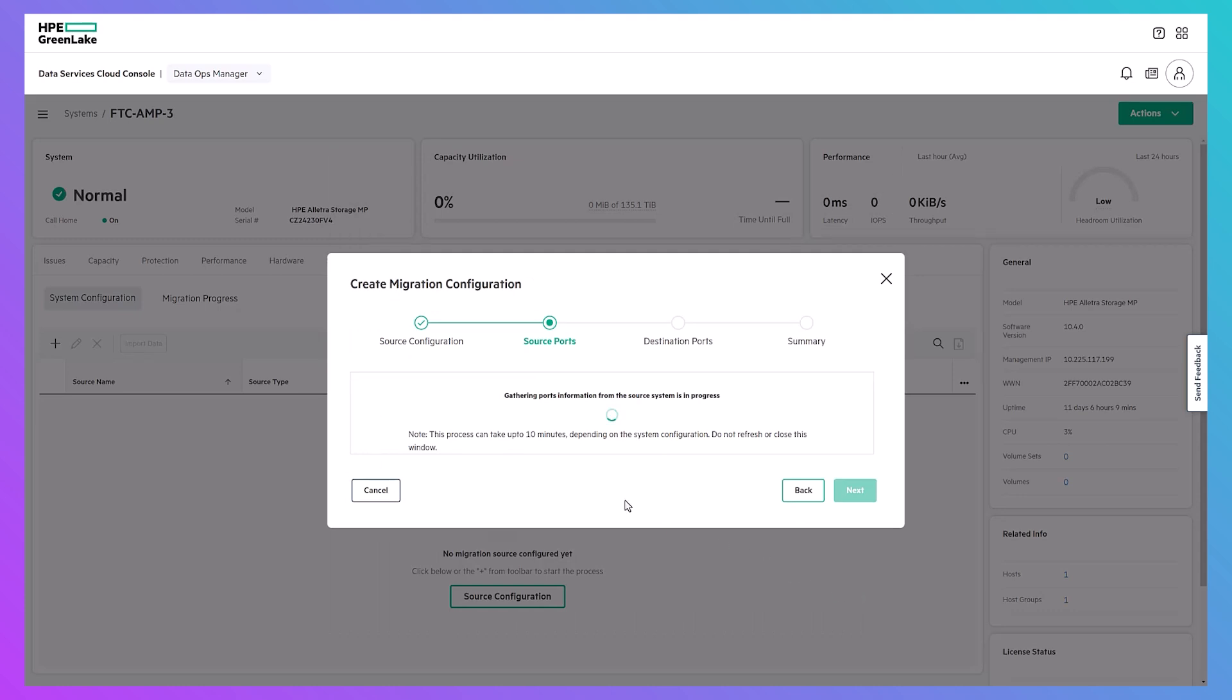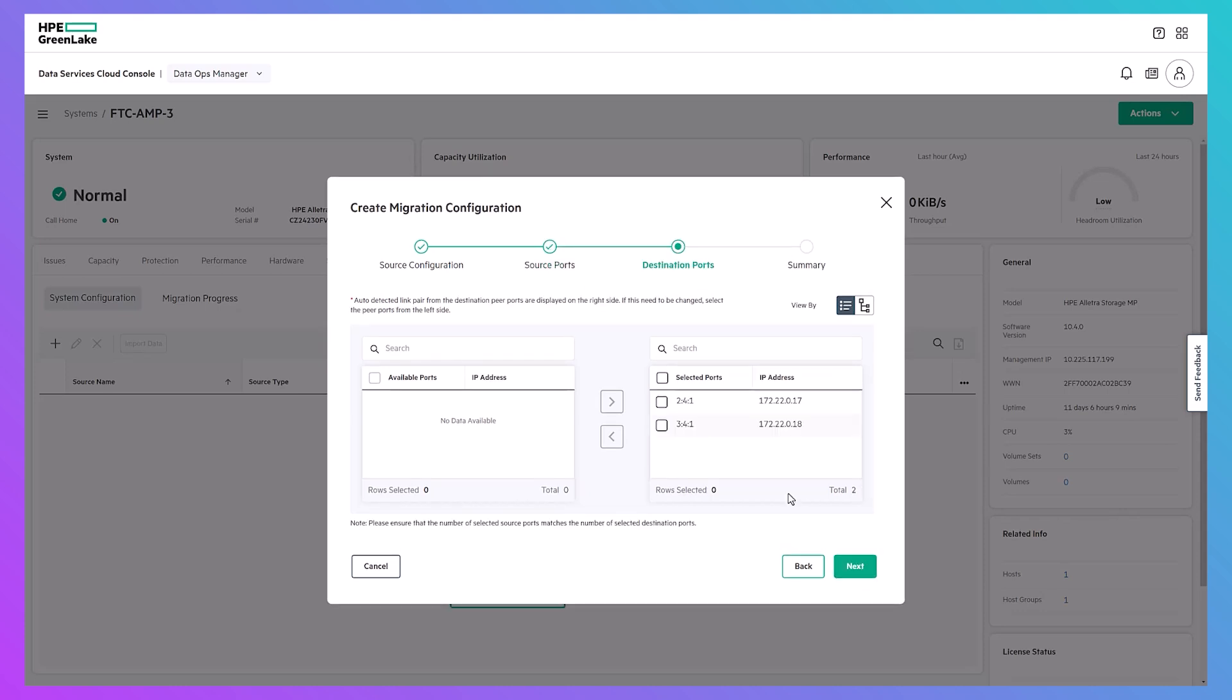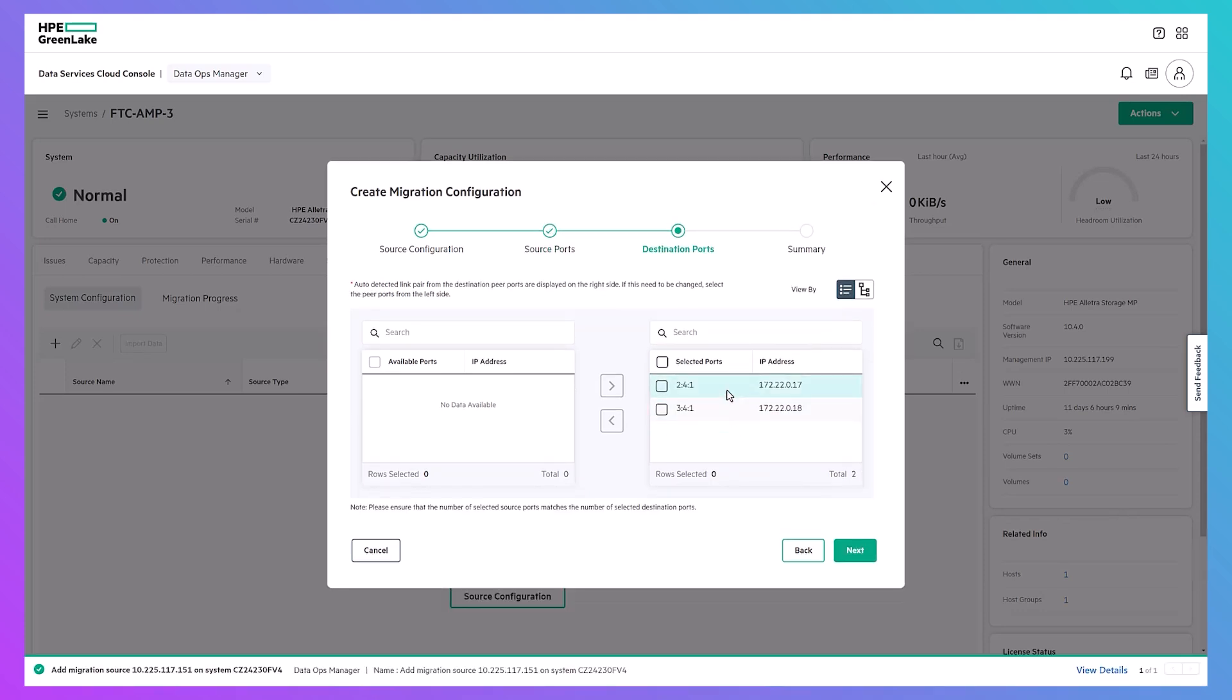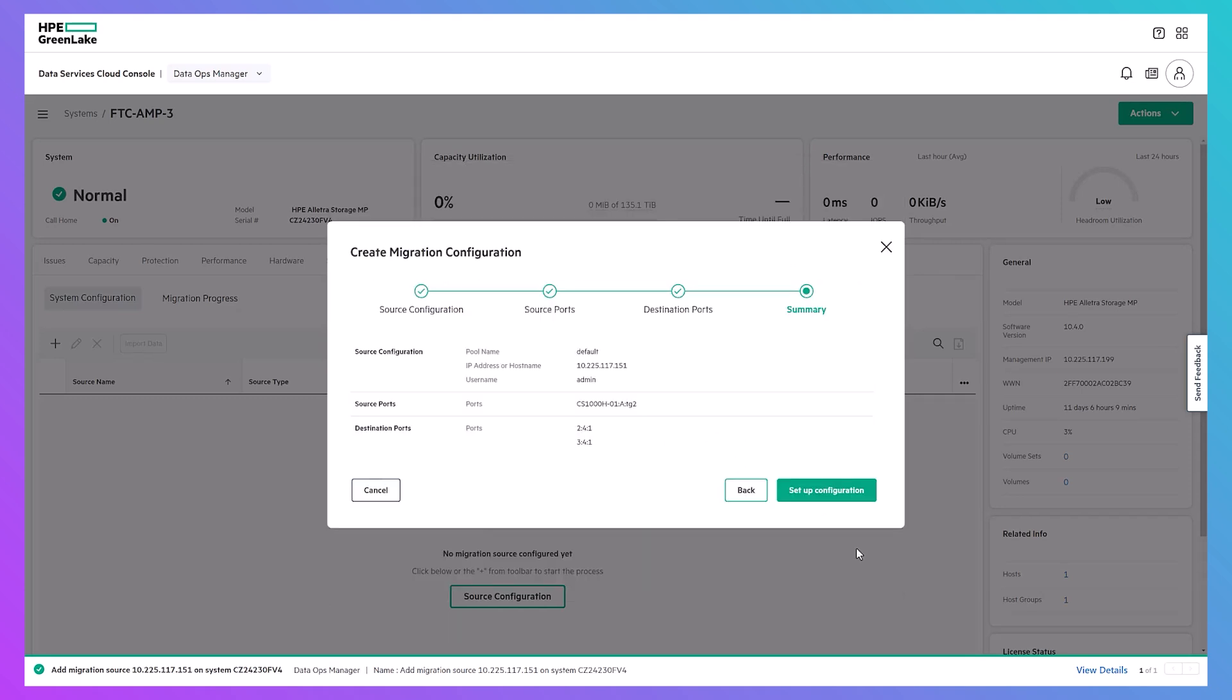Then click next. The wizard will populate eligible source ports from the Nimble storage array and automatically select the first available and accessible ports to use. Similarly, the peer ports we just enabled will auto-populate here in the destination ports. Check that everything looks good in the summary and click setup configuration.